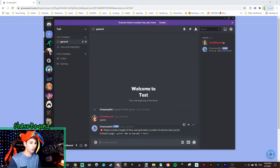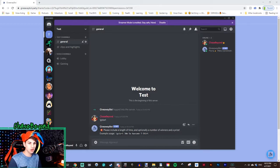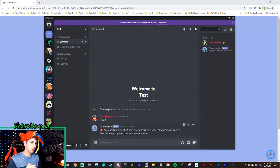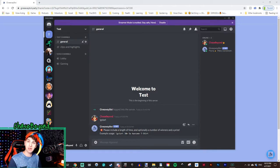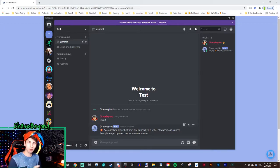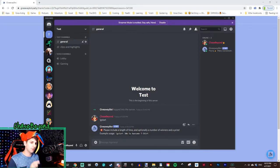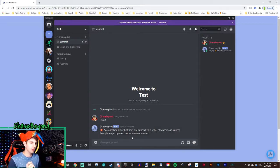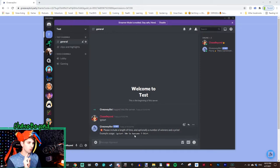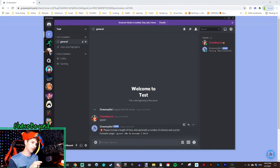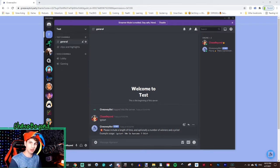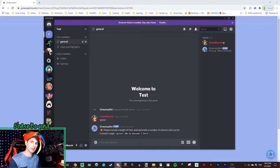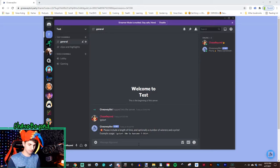So essentially what this one says is exclamation mark G start. That's to start it. 30M, 30 minutes is how long the giveaway will be ran, and then 5W, that's how many winners you're going to have. Five winners of the giveaway will win awesome t-shirt. So that is what you were giving away. So let's try another example one.